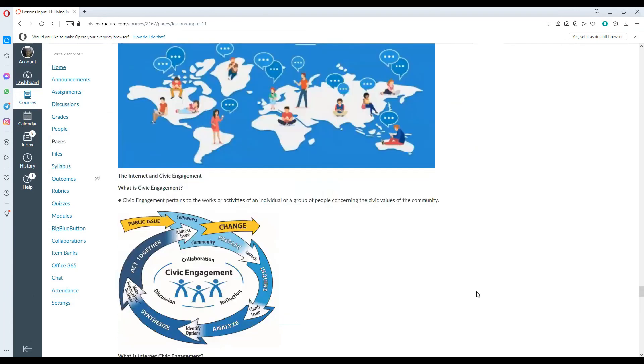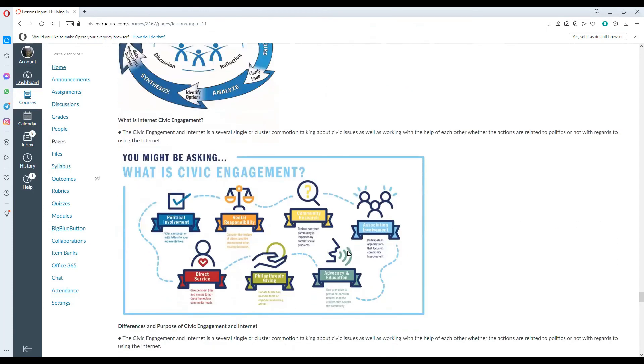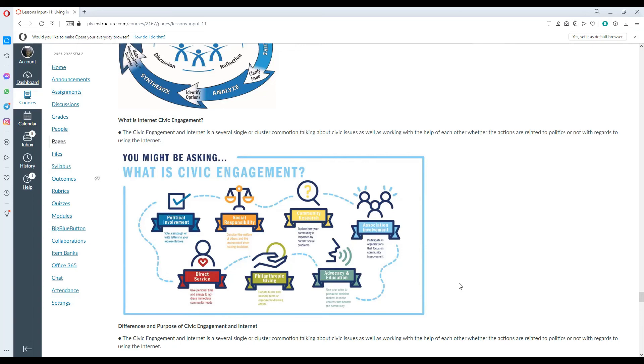The Internet and civic engagement. Civic engagement pertains to the works or activities of an individual or group of people concerning the civic values of the community. It involves discussion, reflection and collaboration. What is Internet civic engagement? It is a federal single or cluster action talking about civic issues as well as working with the help of each other whether the actions are related to politics or not with regards to using the Internet.